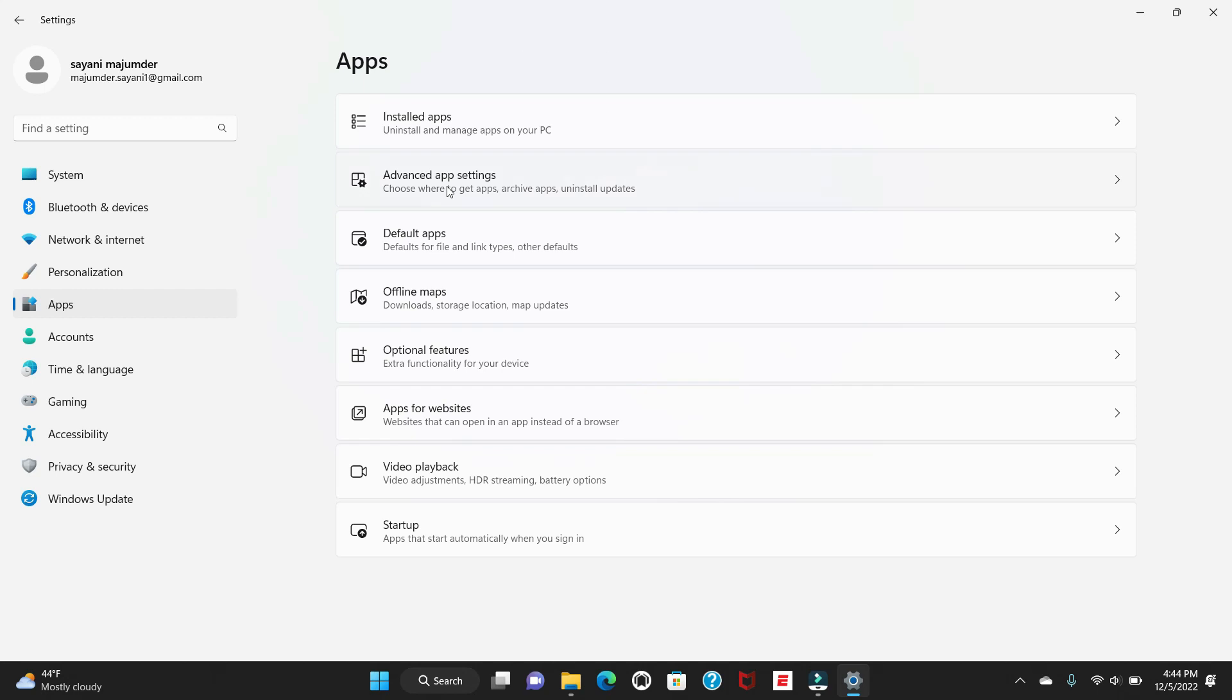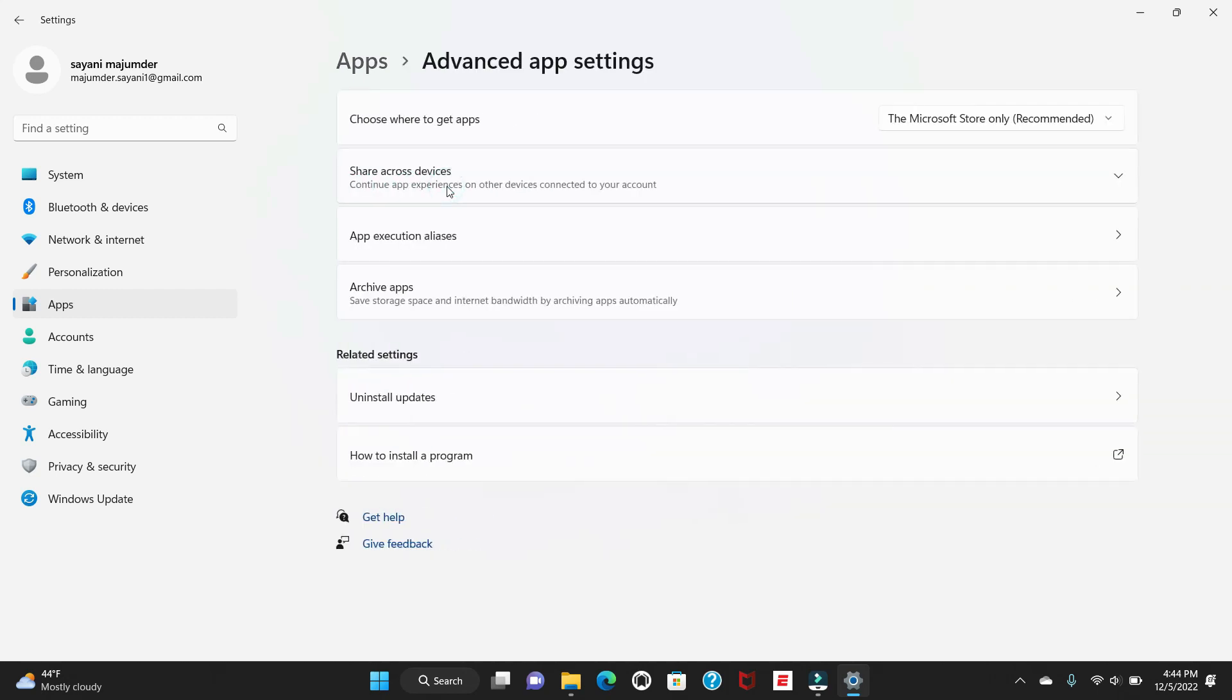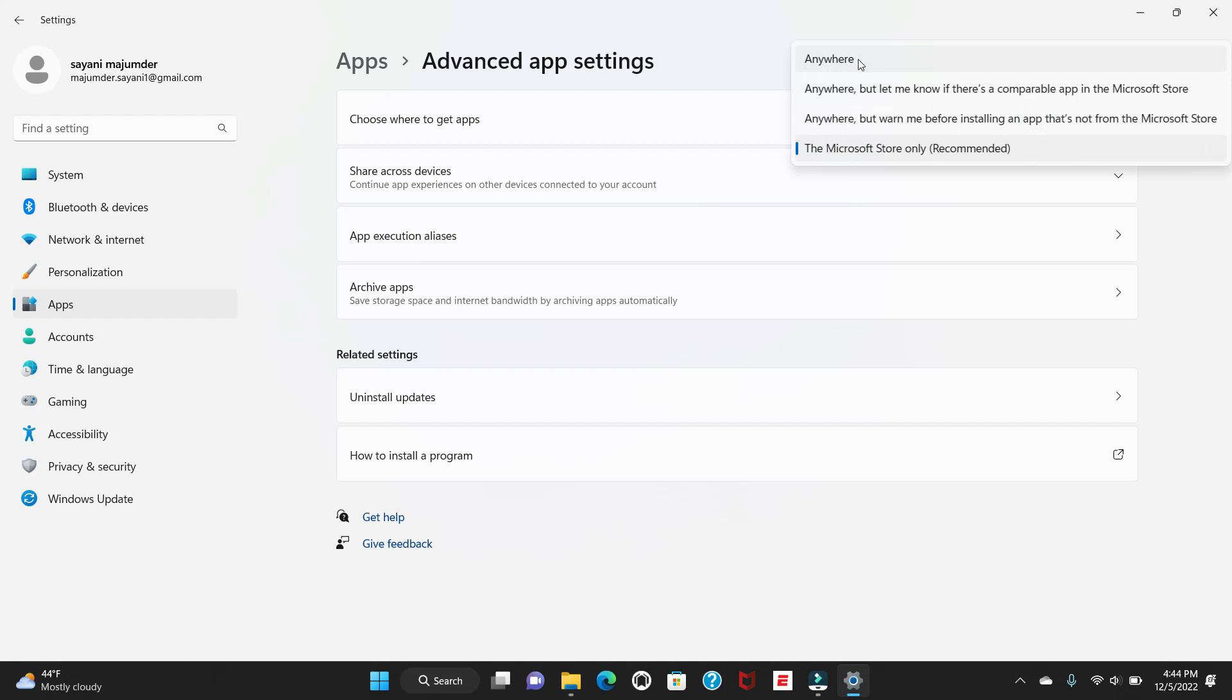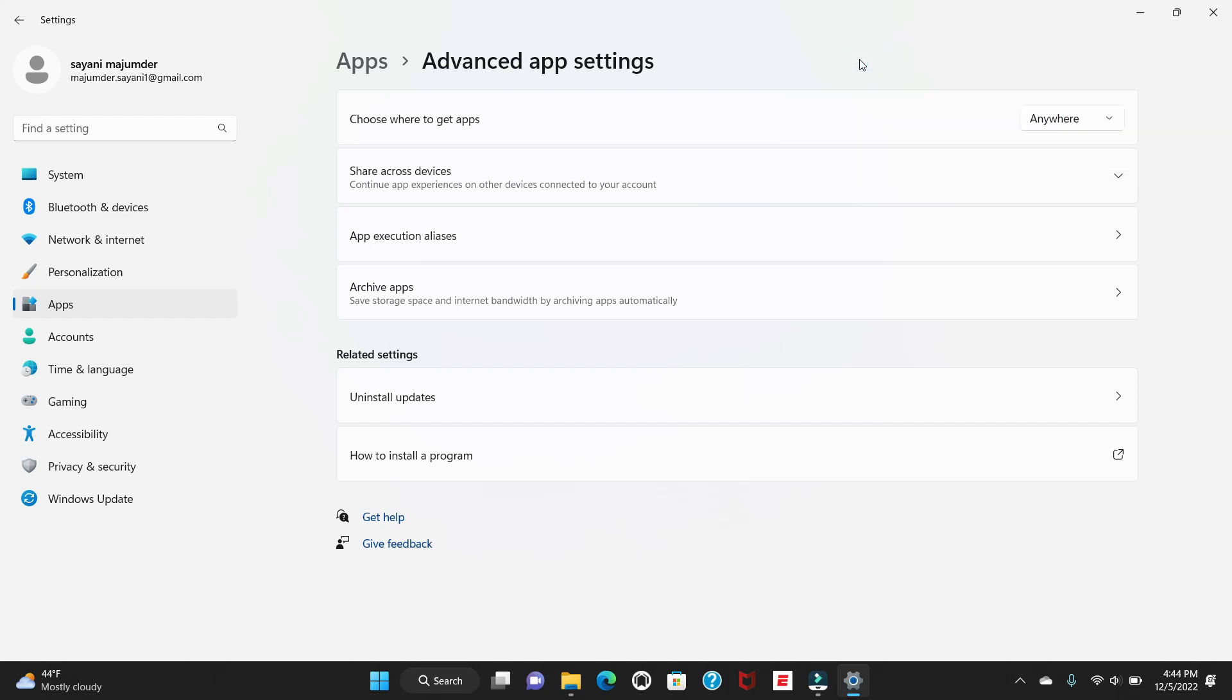Just click here. Once you click, you can see the option called 'Choose where to get apps'. Here by default it might be selected as Microsoft Store only, and this is the recommended one. Here you can change the option to anywhere. However, if you are not getting this option at all to choose where to get the app, then what you have to do...